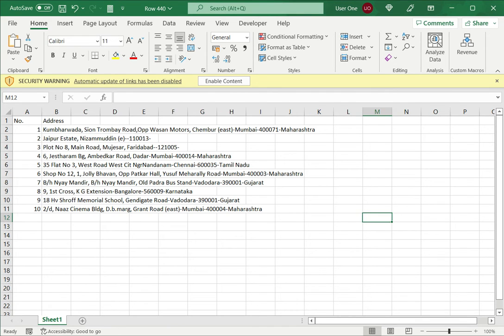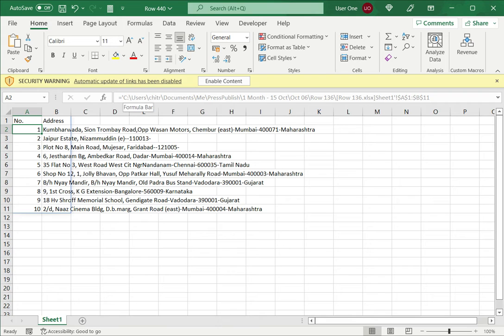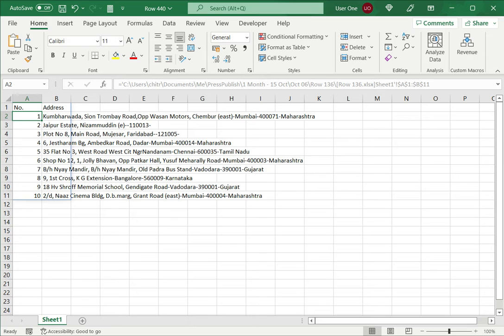Now if I select one of the cells here and look at the formula bar, I can see that this data is linked to another spreadsheet. So now if I want to enable this content, in this warning, I just click enable content and the content is now enabled.